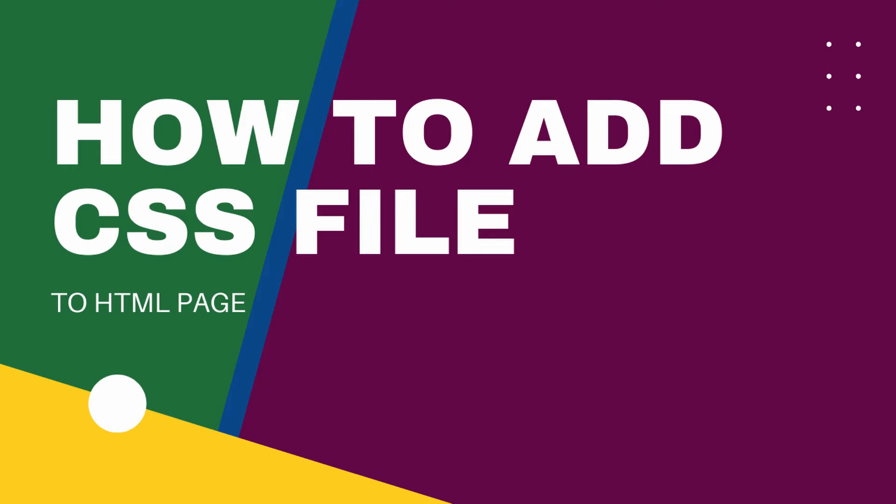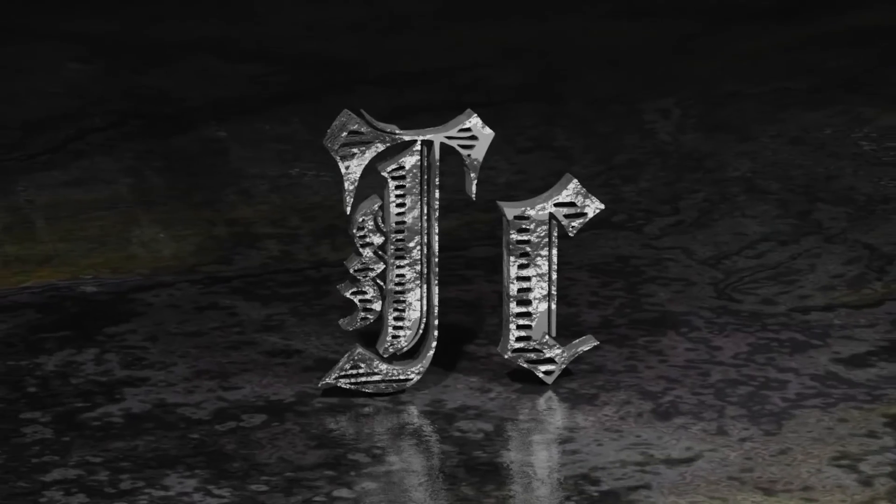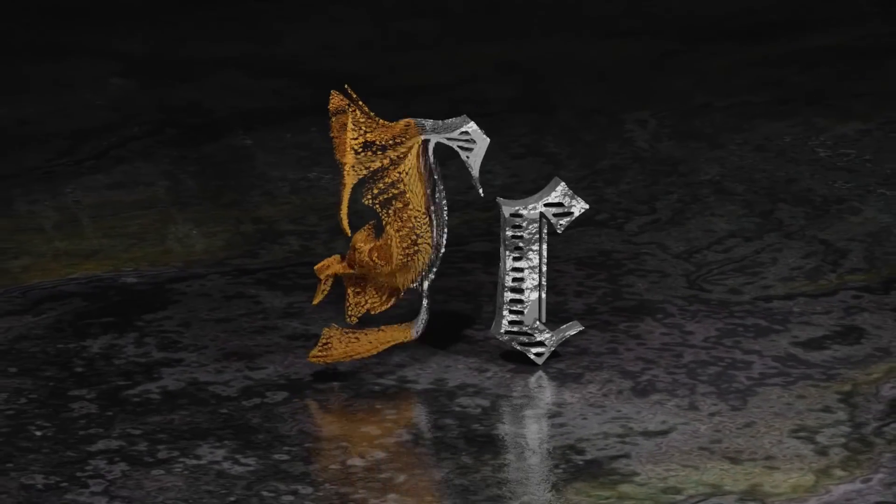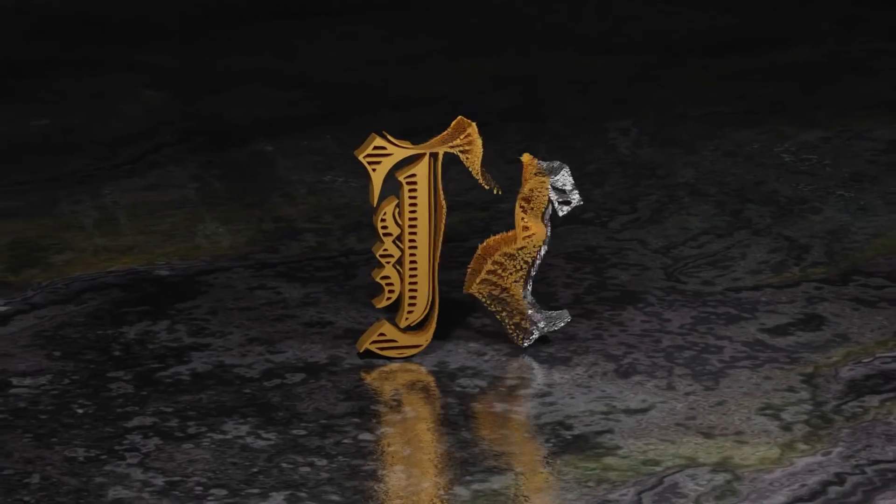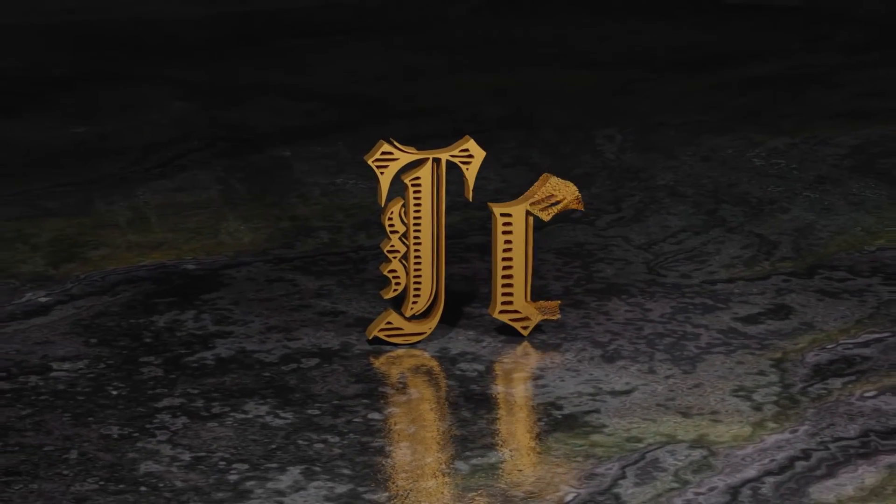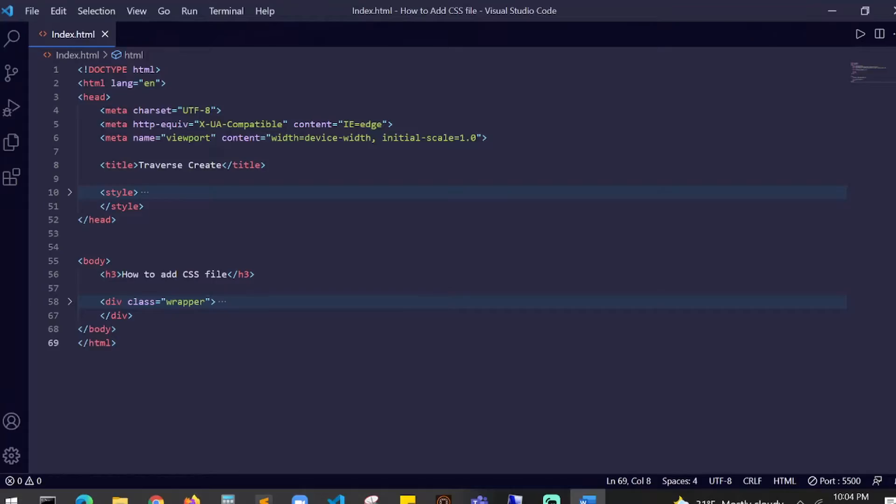In this video I'm going to show you how to add a CSS file to your HTML page. Welcome to TC. You just started learning HTML and CSS and you know how to write inline styles.